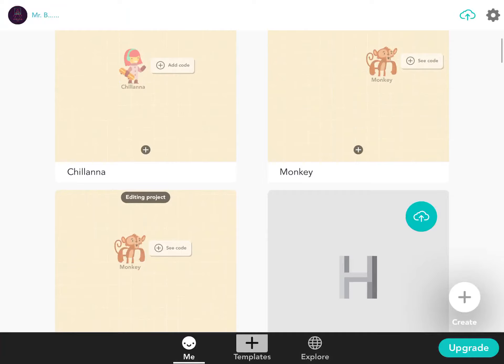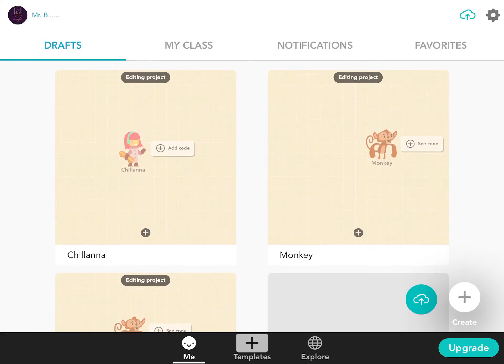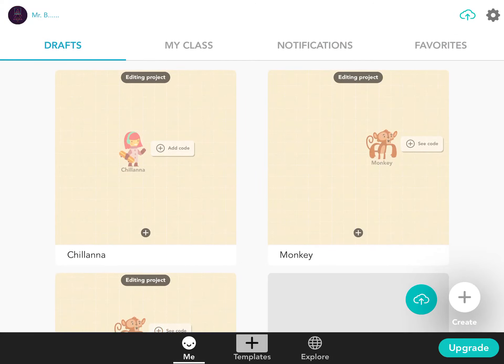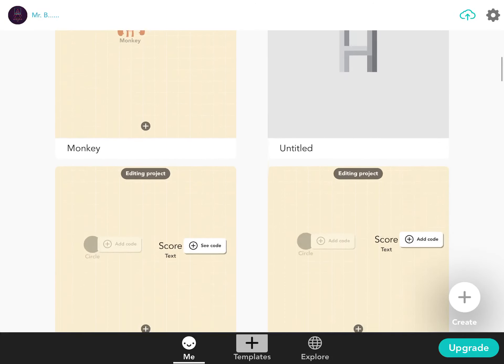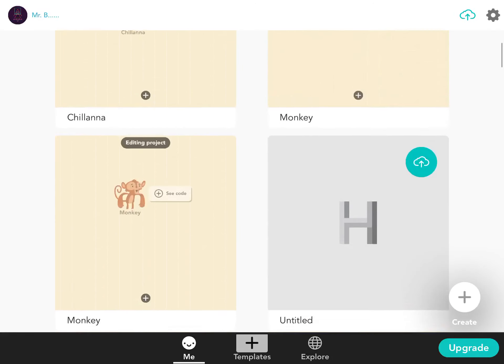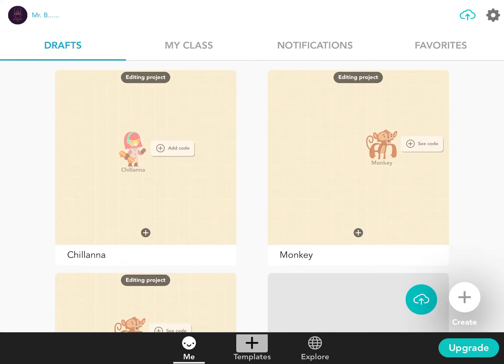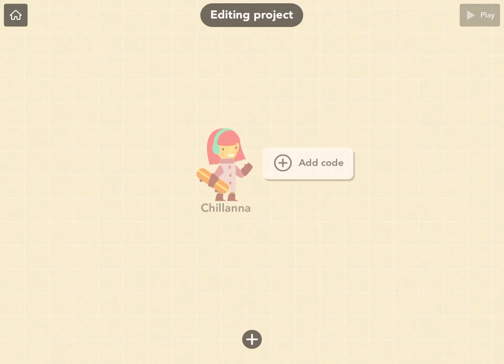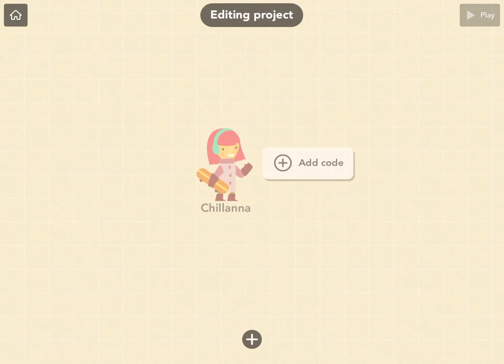And so if you look right here, these are all my drafts. These are all my projects that are still in progress. So if you ever want to get back into one, you just click on it and it just opens it back up.